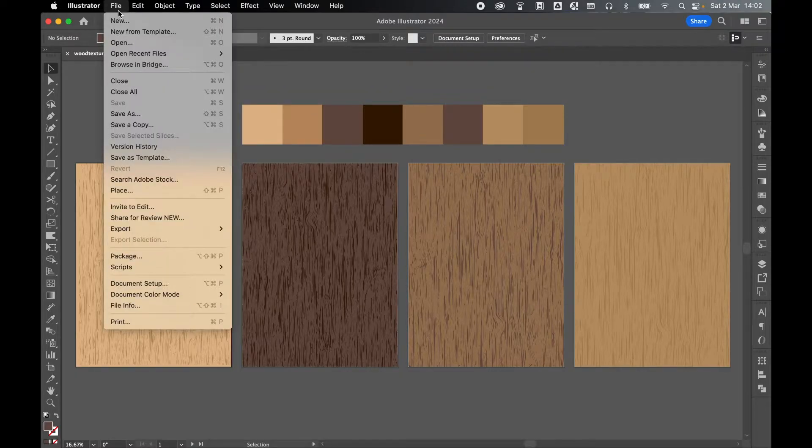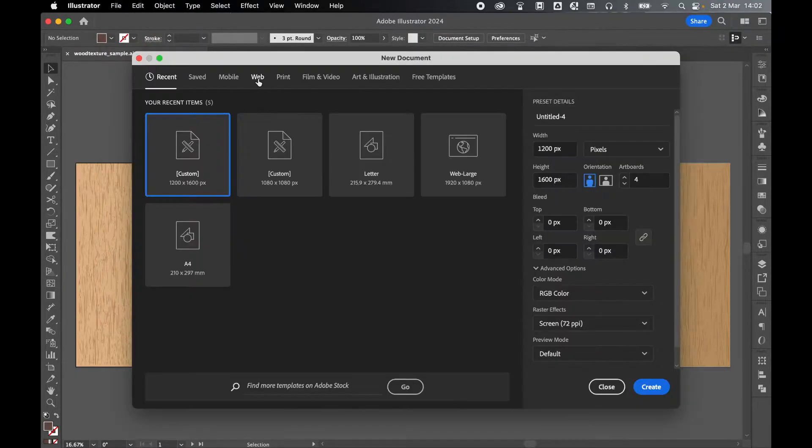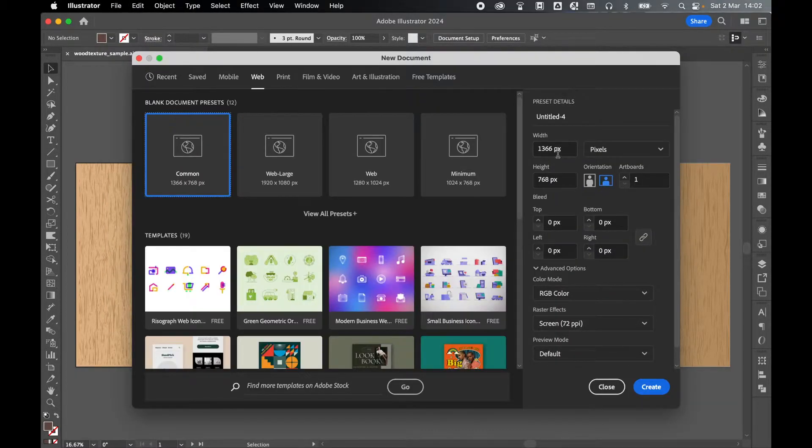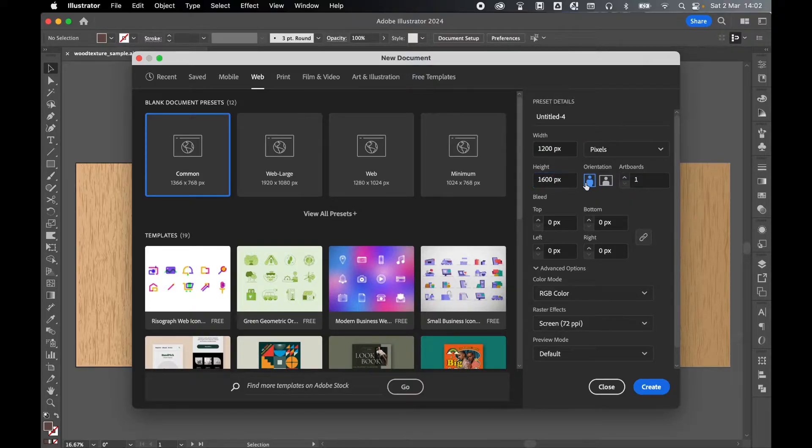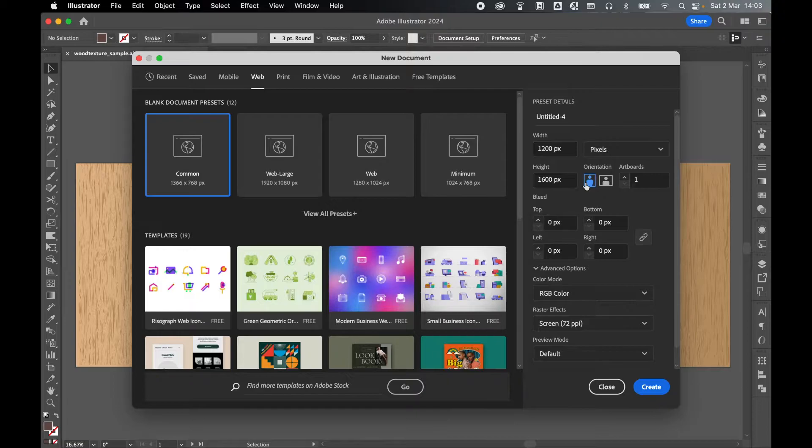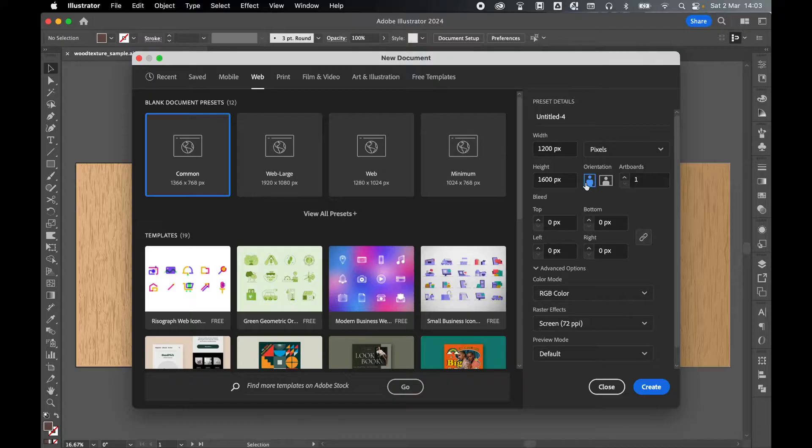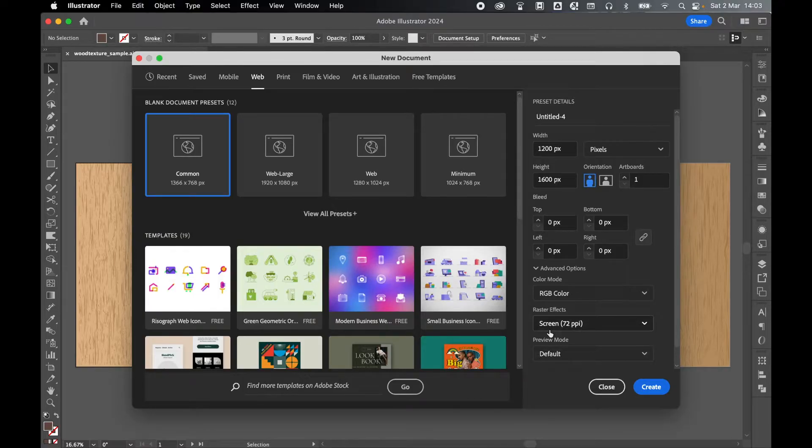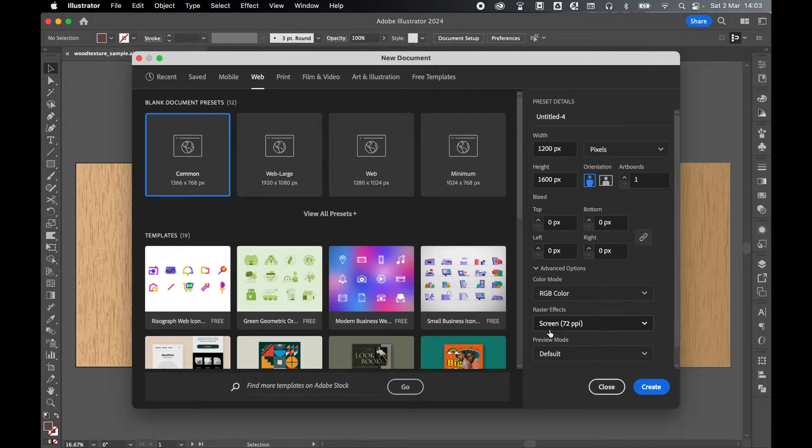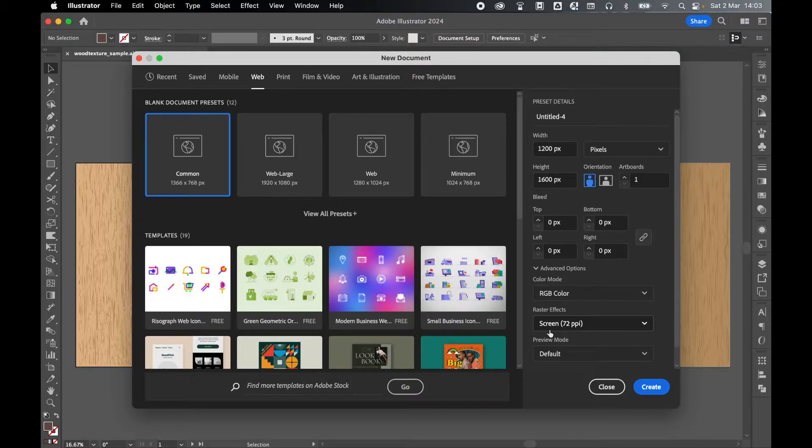Come to File, New. Let's create a web document. I'm going to create a width of 1200 and a height of 1600. Set my orientation to portrait. Now the size of the document doesn't matter. You can do whatever you like. But what I found is it's easier to apply the effects to a smaller sized artboard than if you were to do it on a large artboard with 300 print PPI rather than screen PPI. So just bear that in mind. It's easier to apply the effects to a smaller artboard and then scale it up afterwards. Press Create.